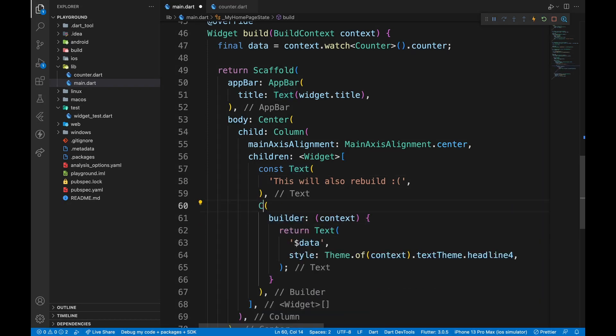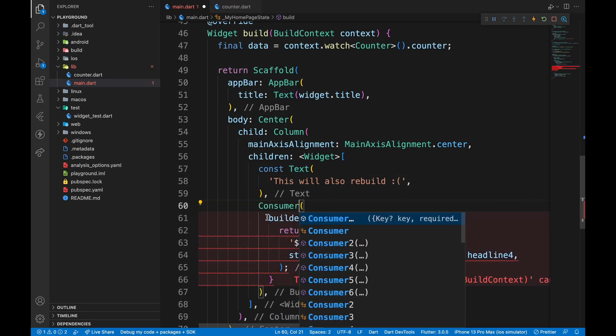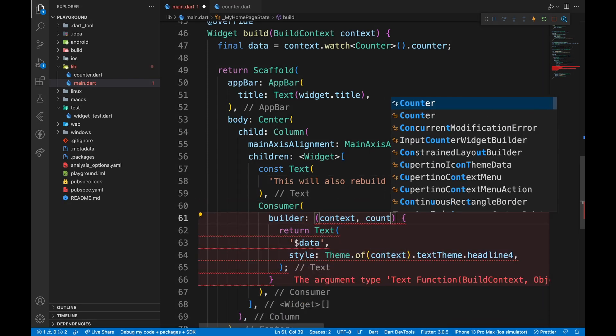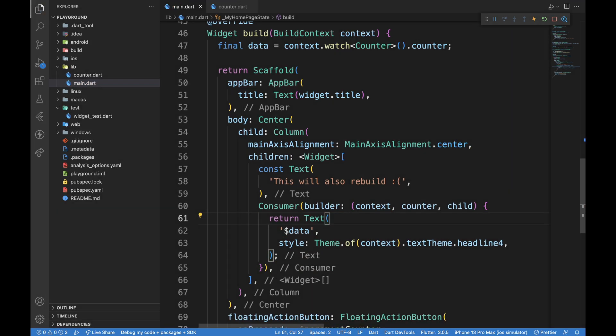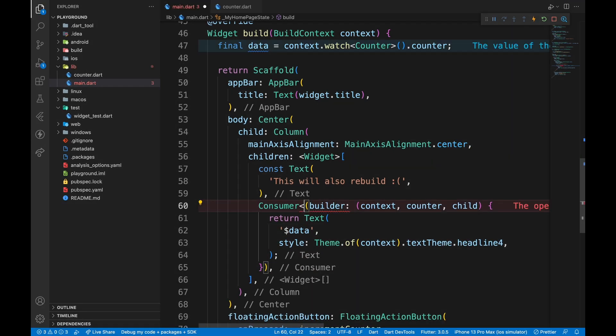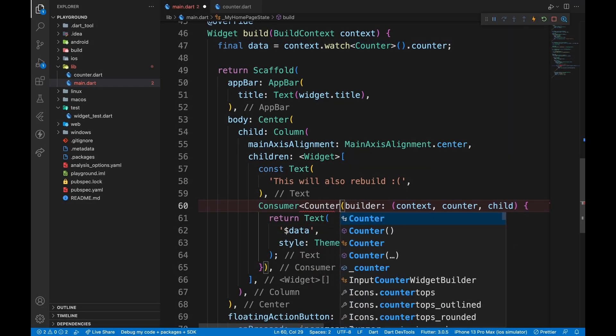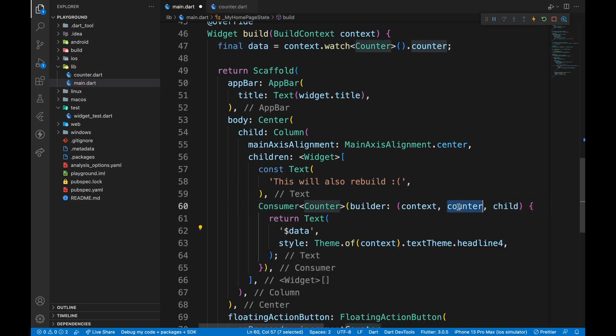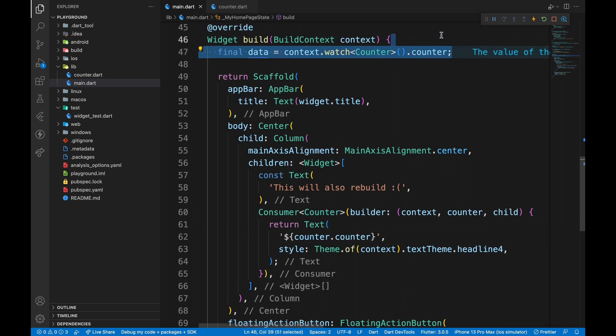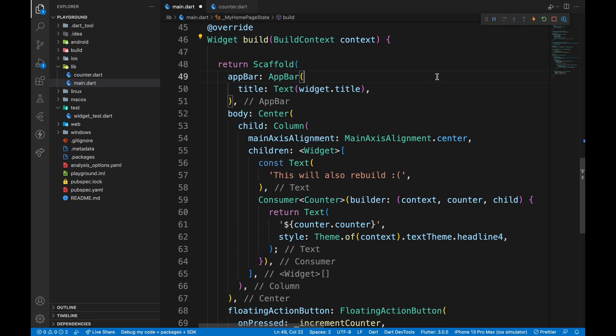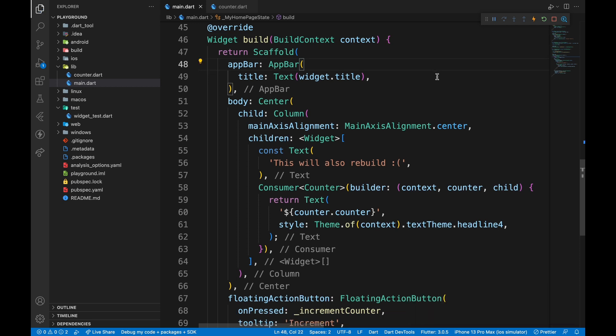wrap the counter text with consumer widget, which will make only the widget returning from it rebuild. Give consumer the return data type and to get the data, we can use instance of return data type provided to us. Don't forget to remove your context.watch calls, otherwise it will still rebuild the entire widget.